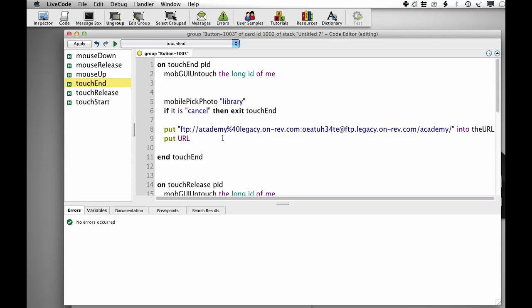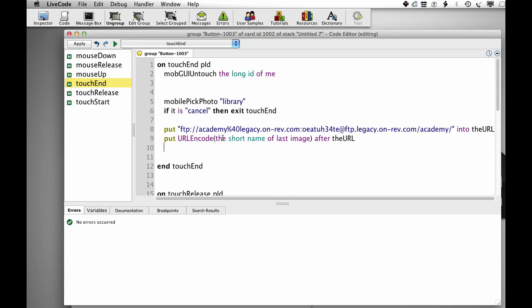Put URL encode the short name of last image, the image that we just snapshot, after the URL. So we're going to use that as the file name.